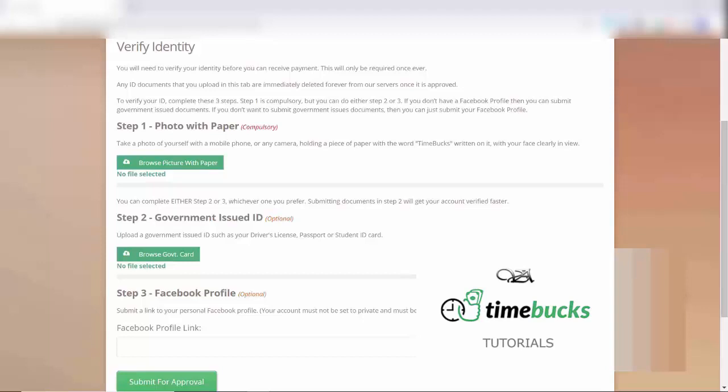You can either upload a picture of your government-issued ID, such as your driver's license, passport, student ID, or residence card. Or, you can share the link to your Facebook page, but your page has to be set to public, and it can't be set to private.